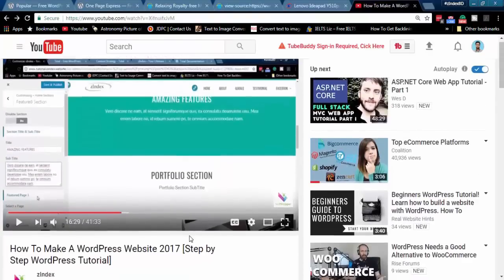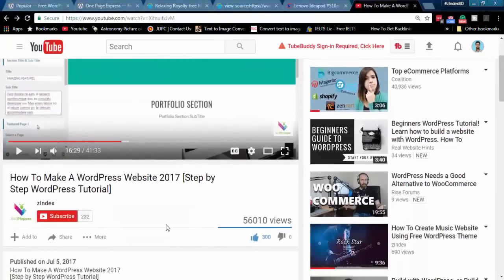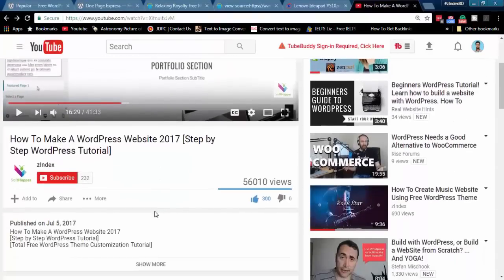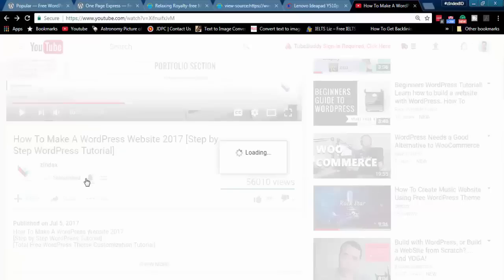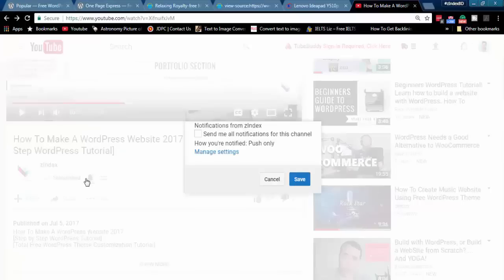If you have not subscribed to my channel already, please subscribe. Click on the bell icon, select the checkbox, and then save it. Thank you.